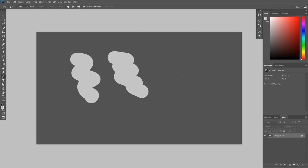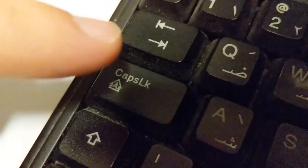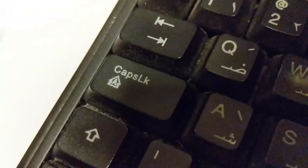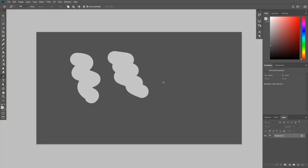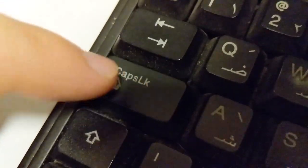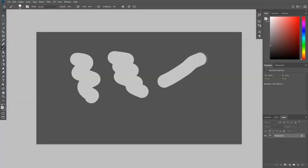It seems that you have accidentally activated the precise cursor by pressing the caps lock button on your keyboard. To switch back to the normal cursor, simply hit caps lock again.